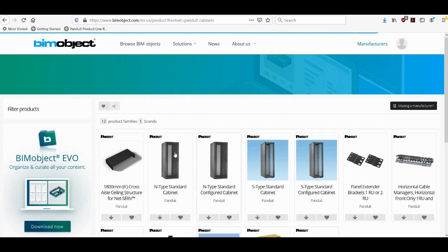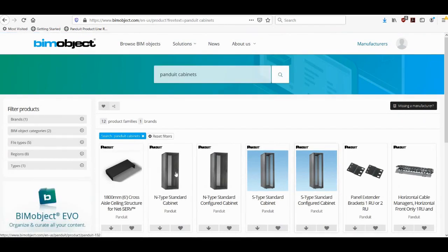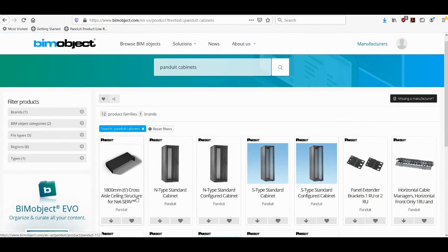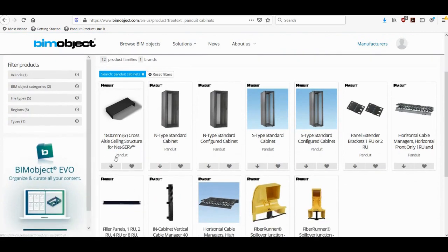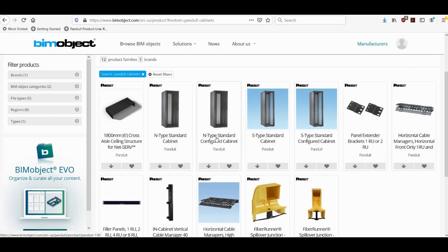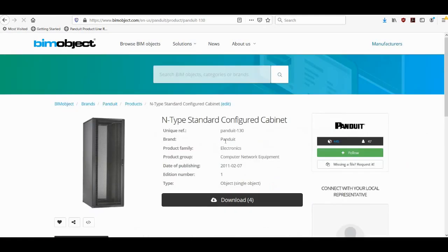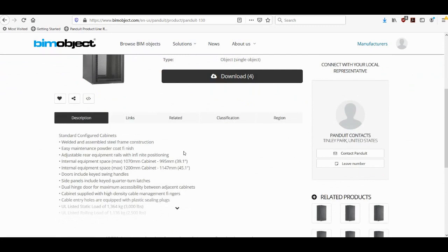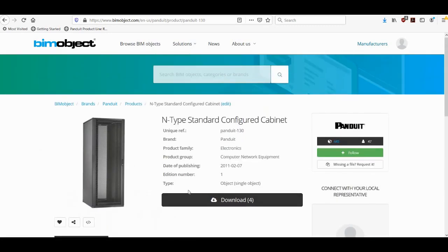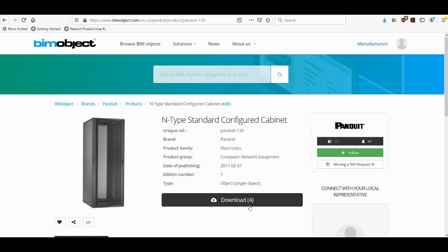When the search results appear, you can see here are all the products related to cabinets. And so for this demonstration I am going to select the n-type standard configured cabinet. I will click on that and that will bring me to the page for the cabinets. I can scroll down and find more information about these cabinets. I can also see that there are four files available for download.